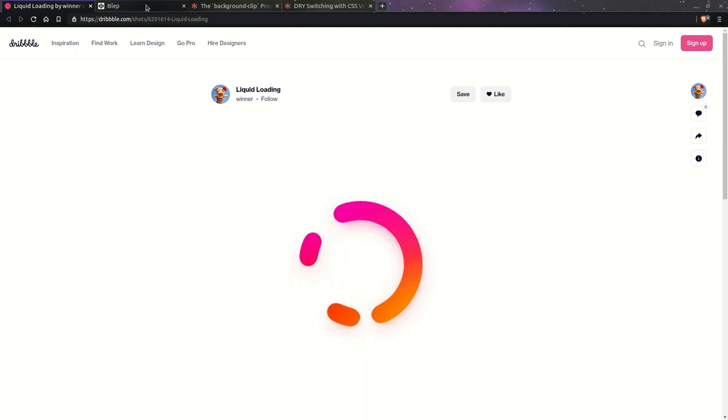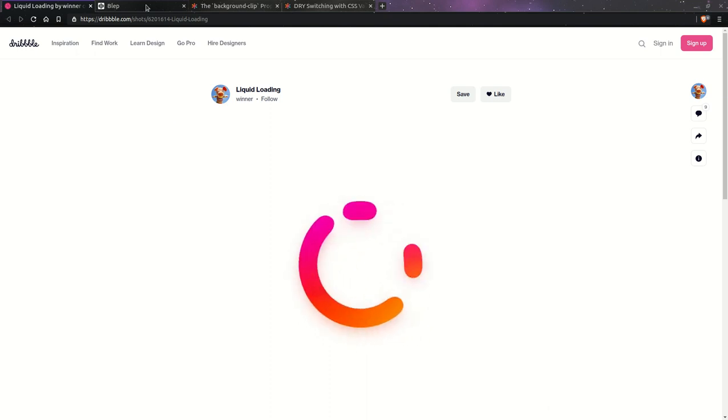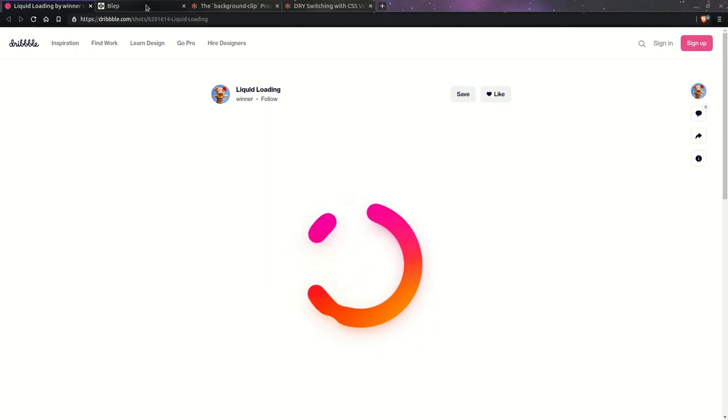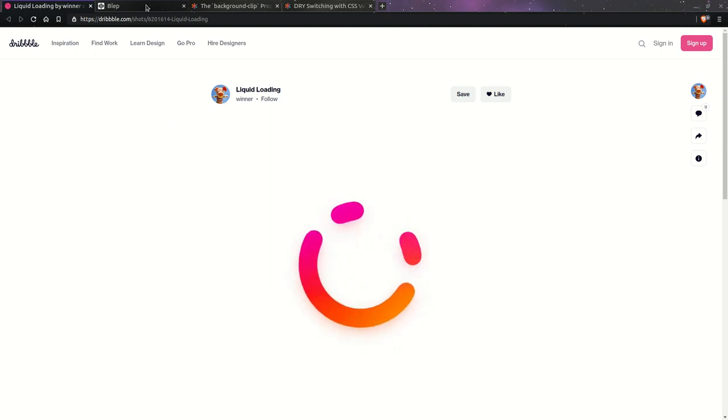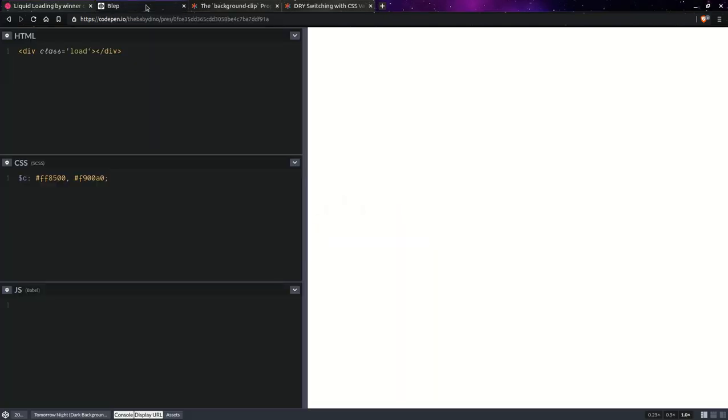Hi, today I'll be trying to code the liquid loader like the one you see right there, and I probably won't be able to get the feel of the animation right. I don't really have an artistic sense, I'm a tech, but I'm going to show you some CSS tricks that can help us get this sort of effect. So yeah, let's get started.